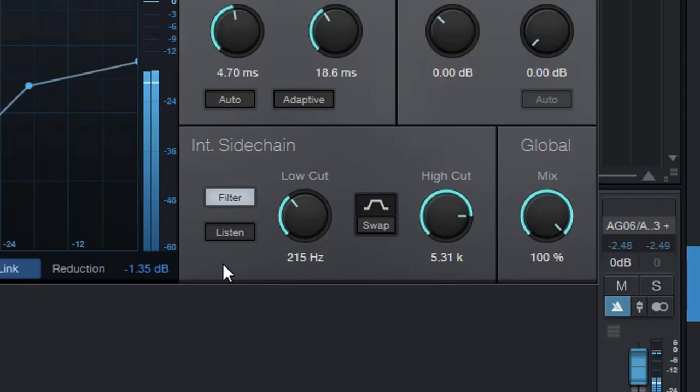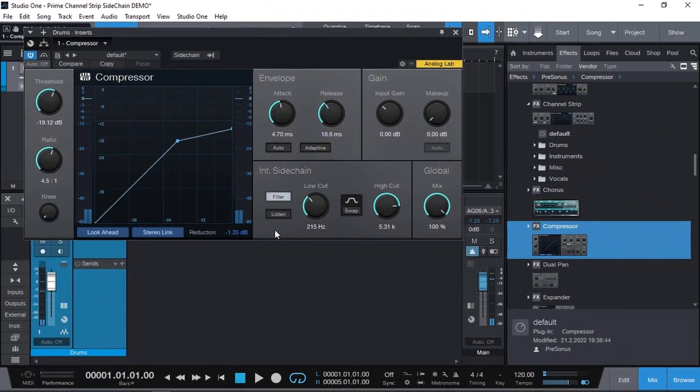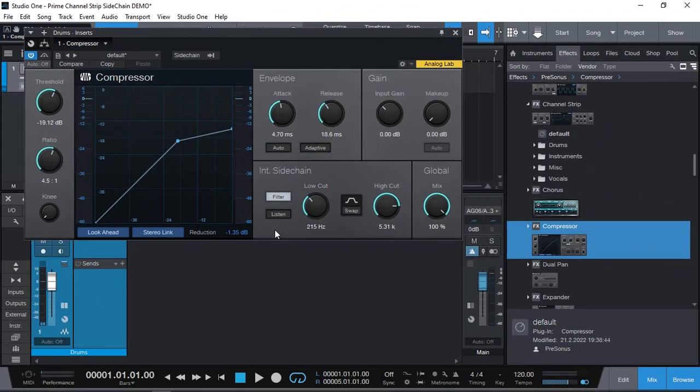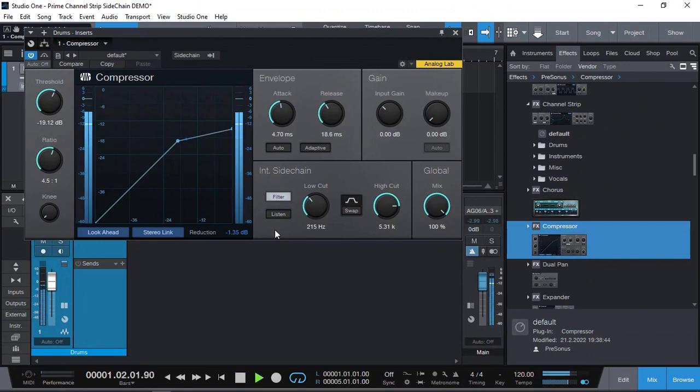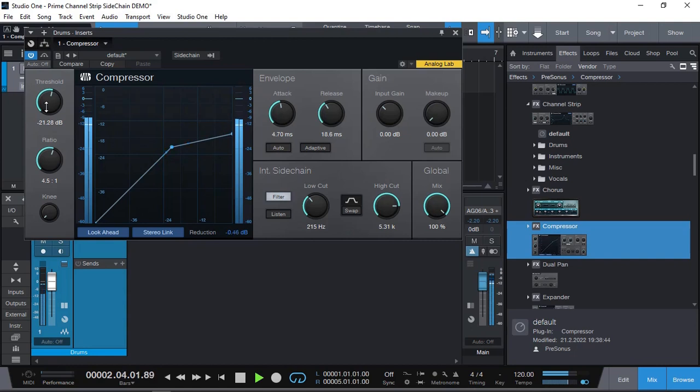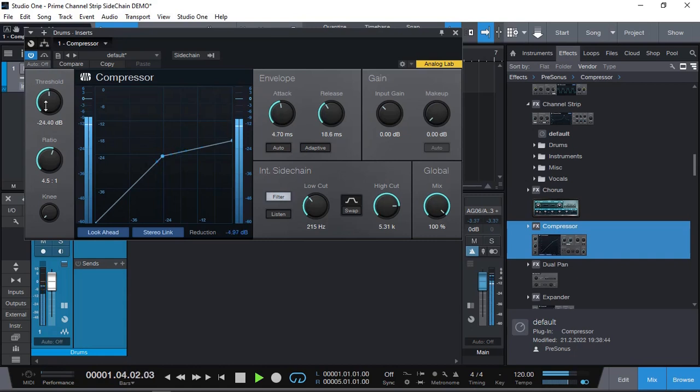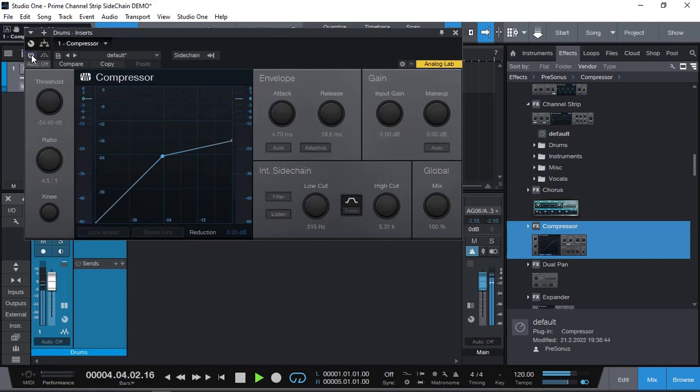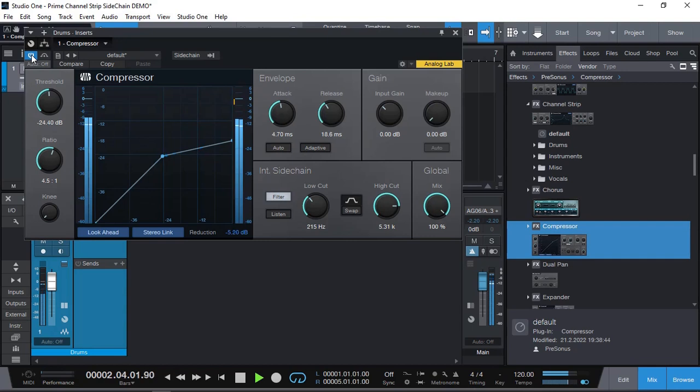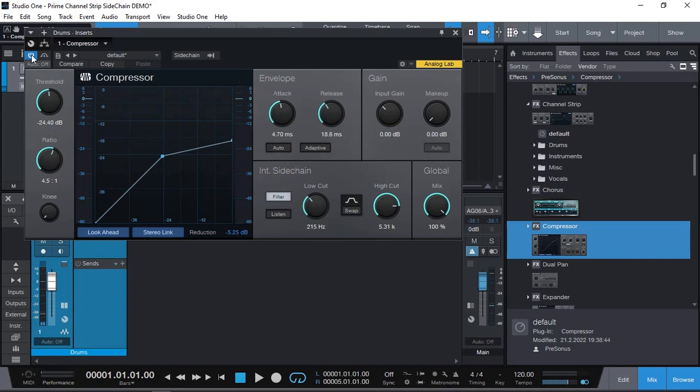And the result we now have compression but not affected with the kick. The original. And changed characteristic of our drum loop.